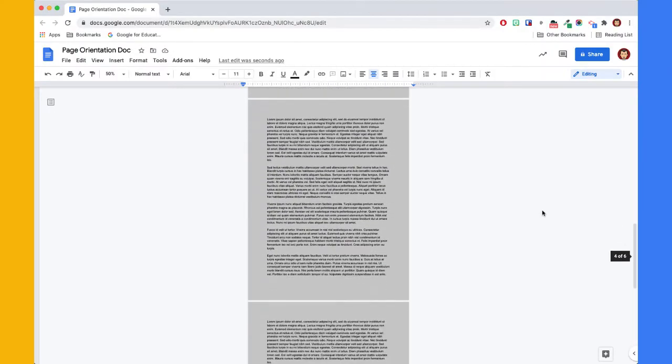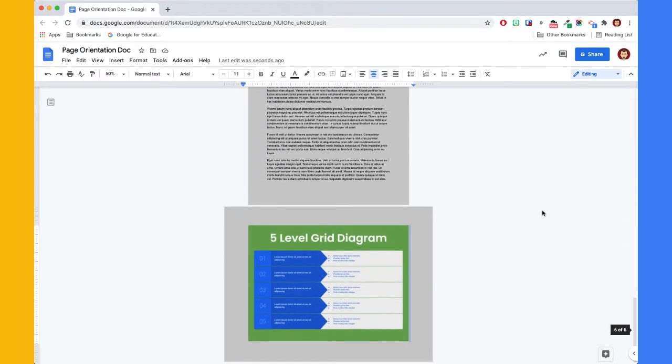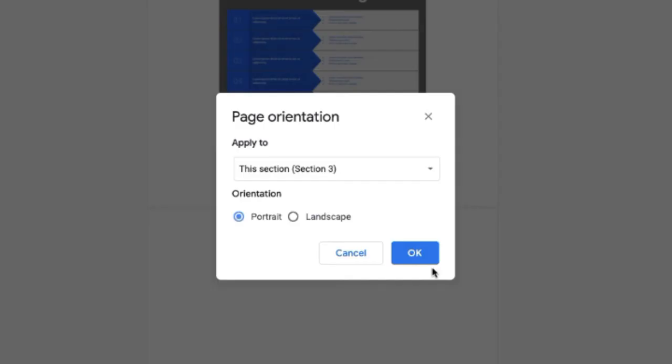If more pages need to be added and orientation changes made, simply repeat the steps previously given.